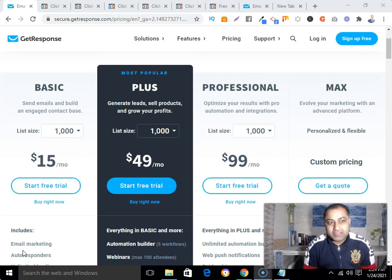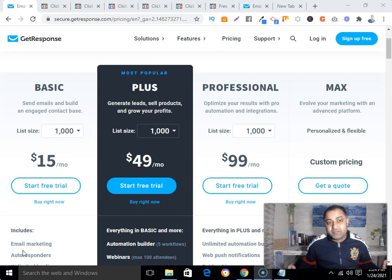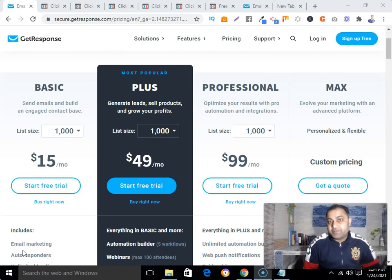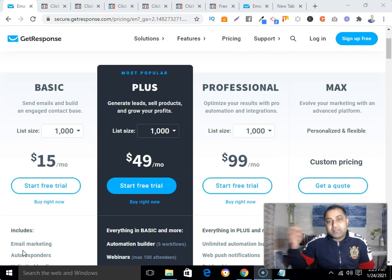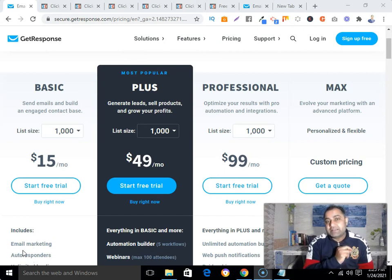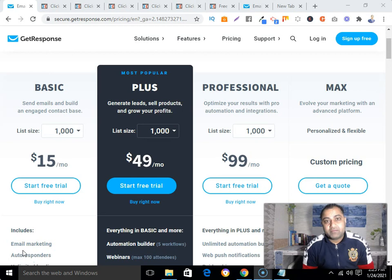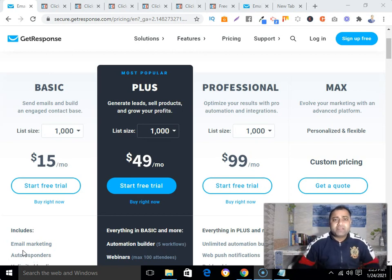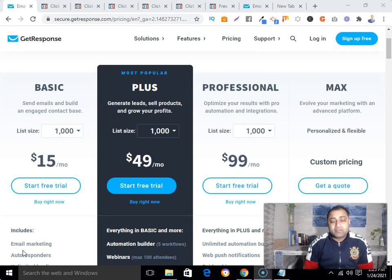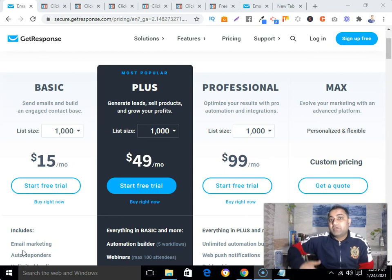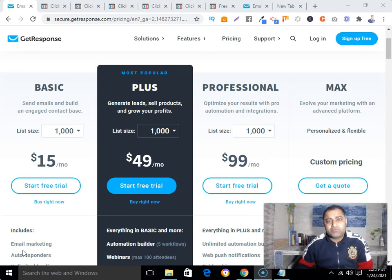You can also use ClickFunnels for your affiliate marketing business, as I do — I create sales funnels with ClickFunnels to promote affiliate products and build my list. ClickFunnels also comes with ready-made templates so you don't need to create everything from scratch, and you can use them for affiliate marketing or any other business.